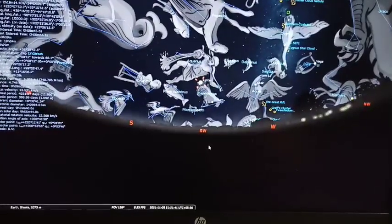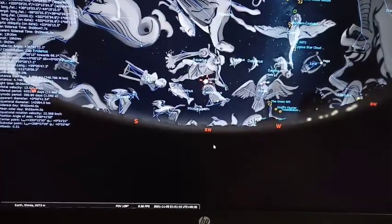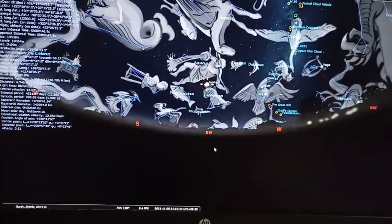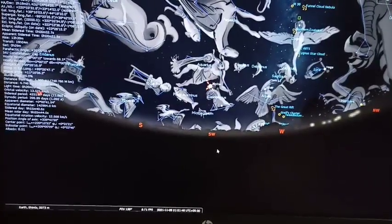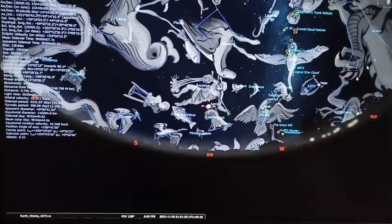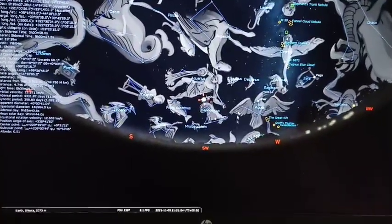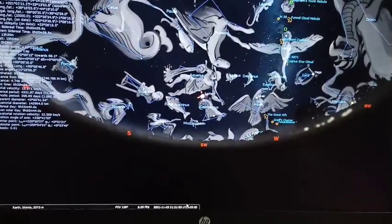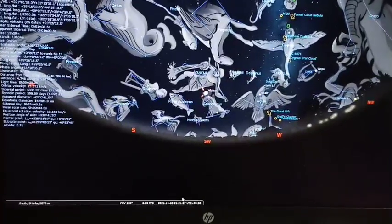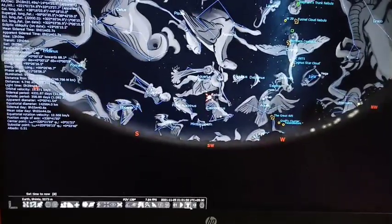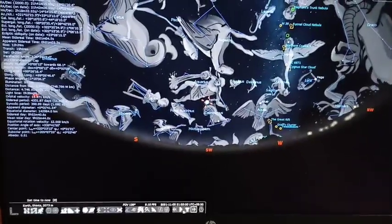There are also keyboard shortcuts: V for constellation names, R for constellation art, and B for boundaries. After that you can see the constellation here. You can go back to the date.